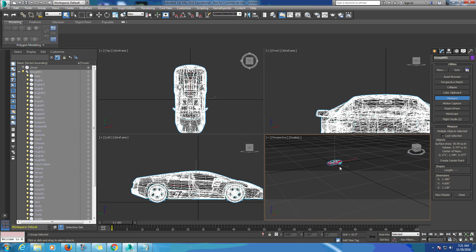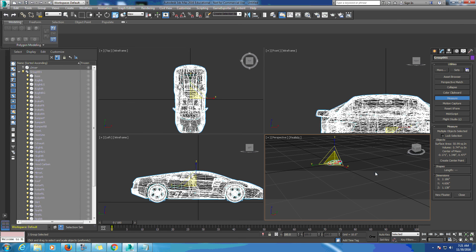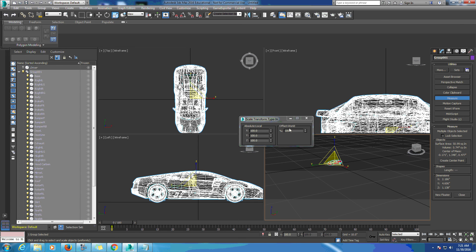We're going to make sure we have the right scale on there. In the offset world we're going to type in 39.51, which will be close enough - we're not going to use the decimal. That should have scaled our car up.